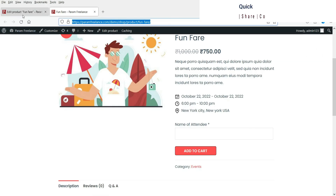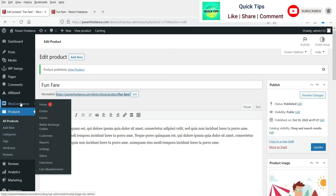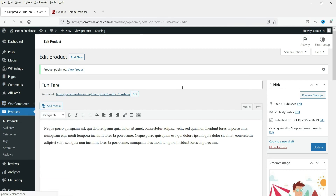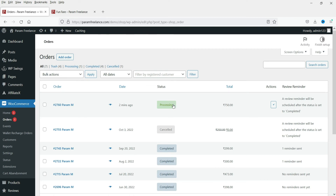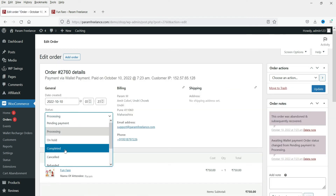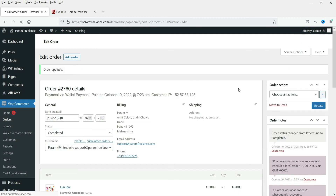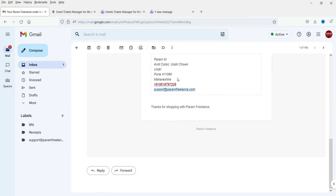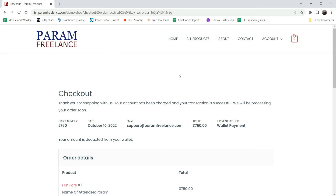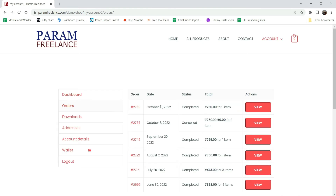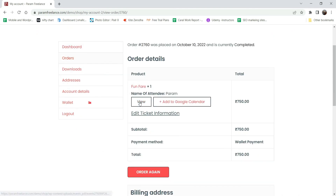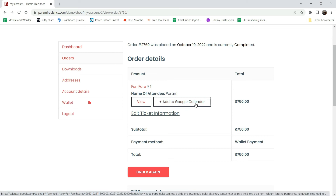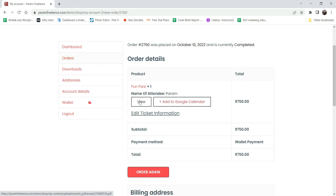Back in the admin account, go to Orders - you can see the order has come through. I'll mark it as Completed and update it. Now in the email account you can see the order completion email has arrived. Going back to the customer's account under My Account > Orders, you can see the recent order with options to View and Add to Google Calendar, so customers can add the event date to their calendar.